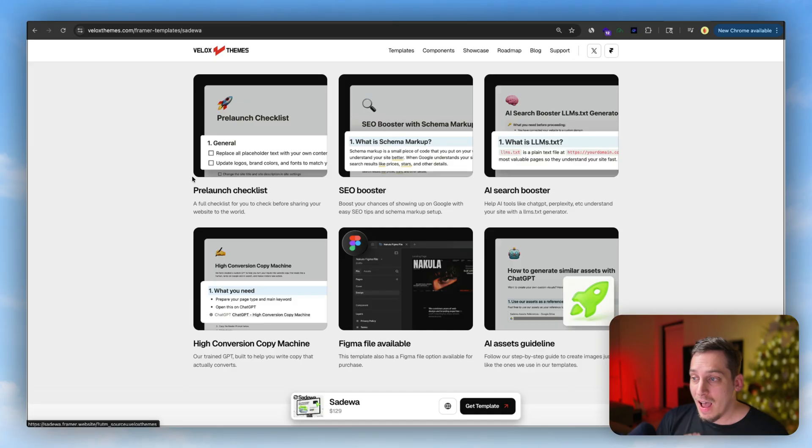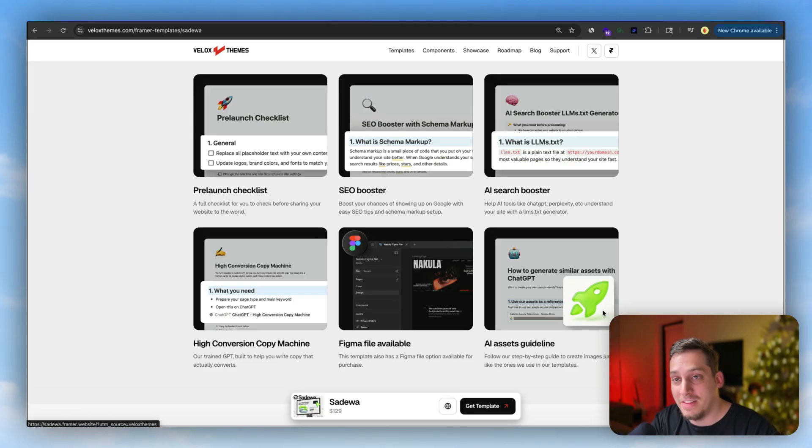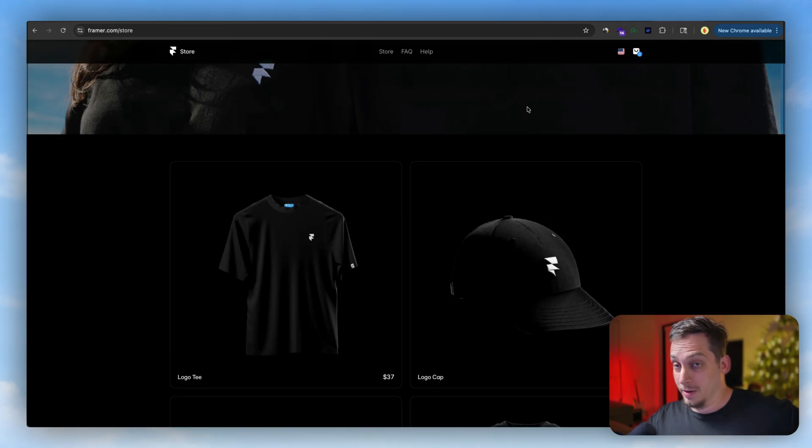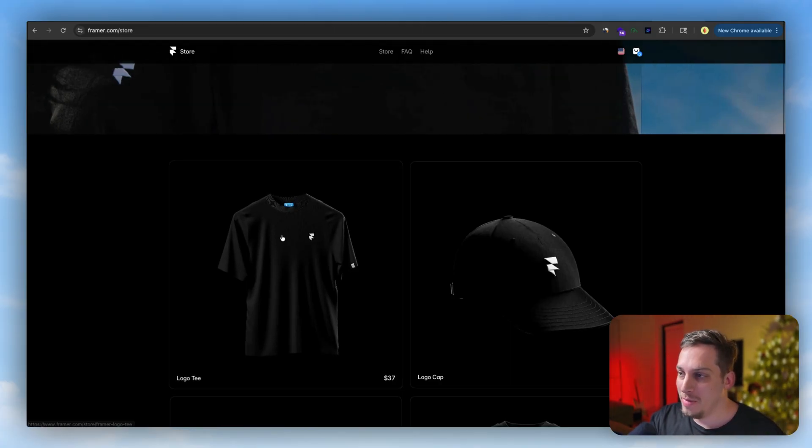They have an AI search booster, high conversion copy machine, Figma file apart from just the Framer file, and the AI assets guideline which we're also talking about today. So feel free you guys check out their terrific templates down in the description below. And without further ado, let's go ahead and continue with our video.